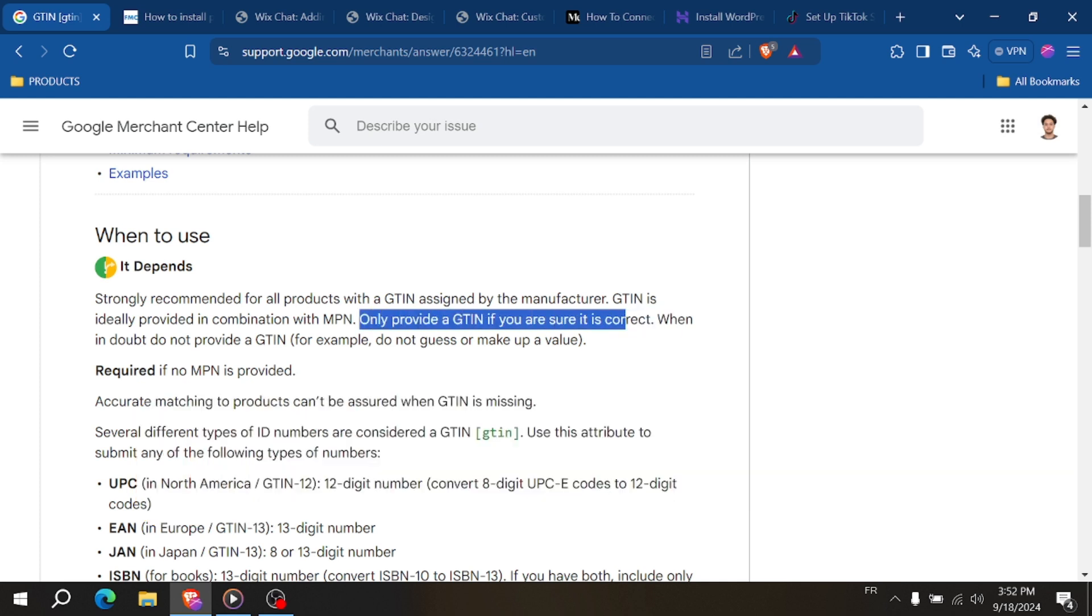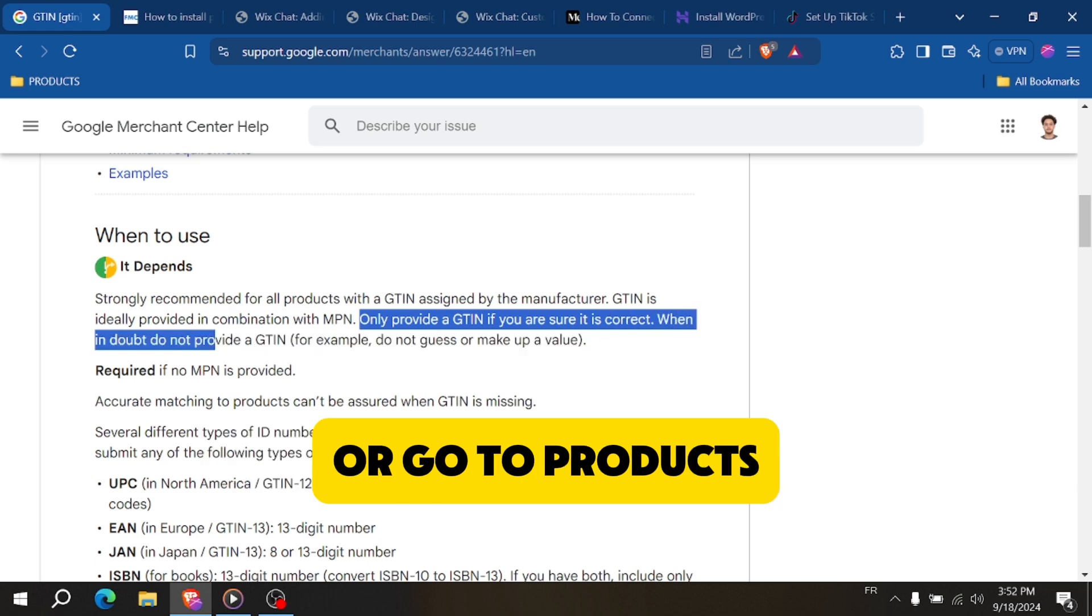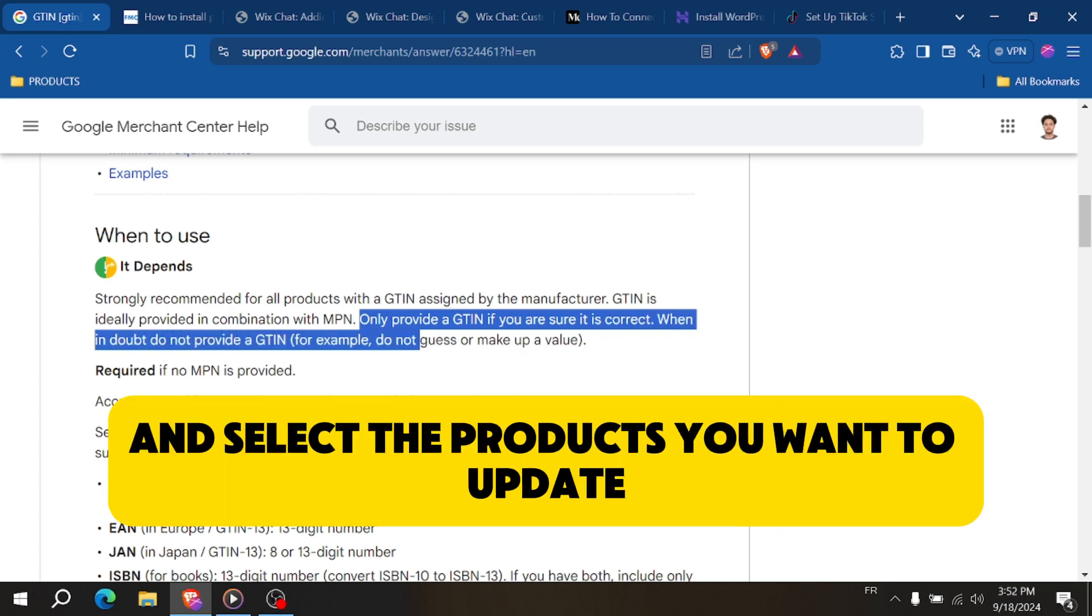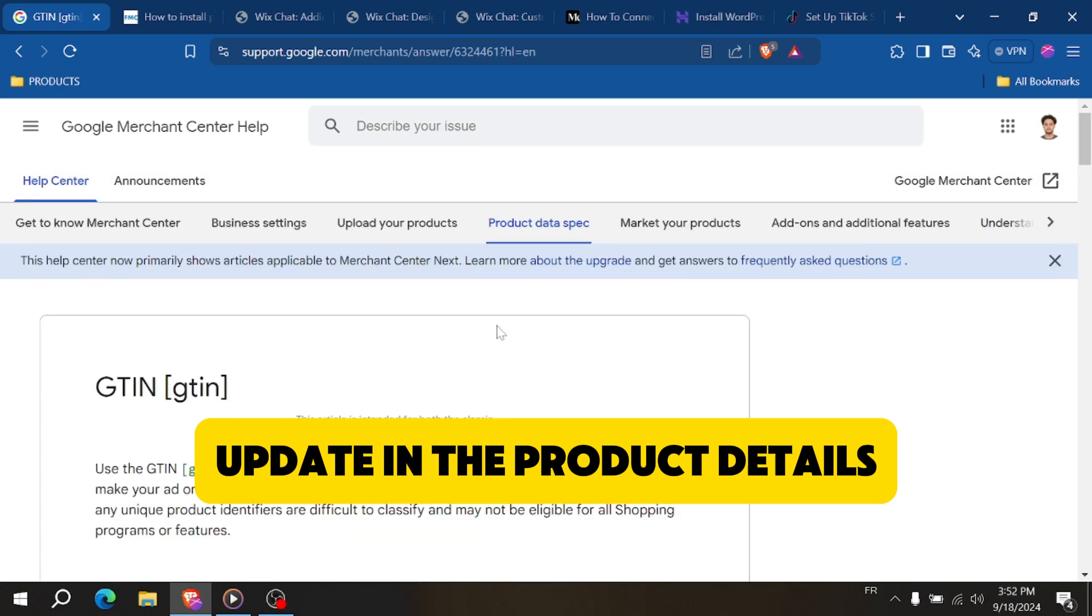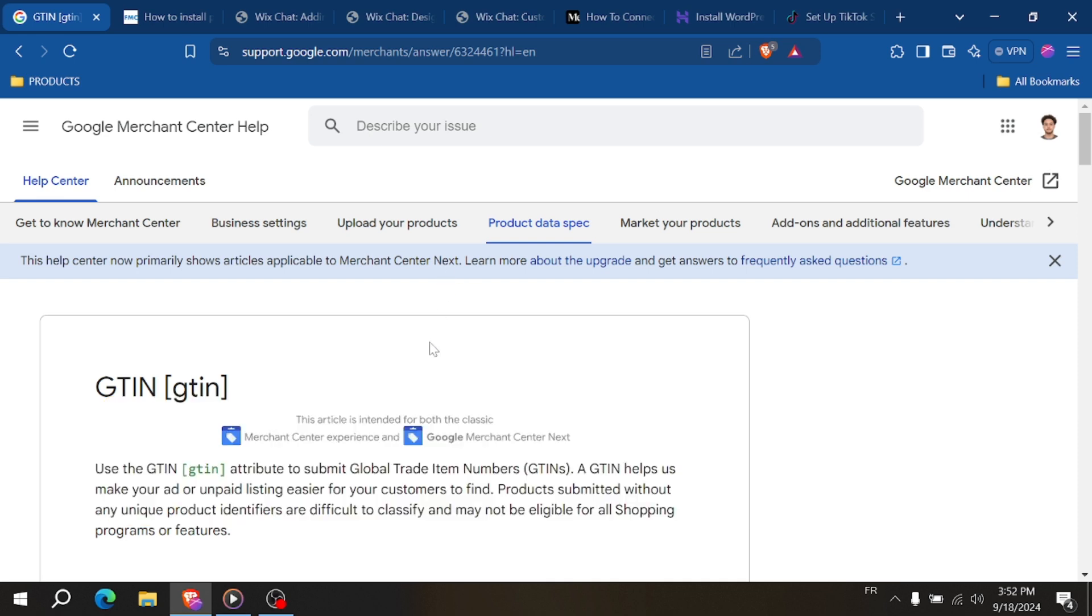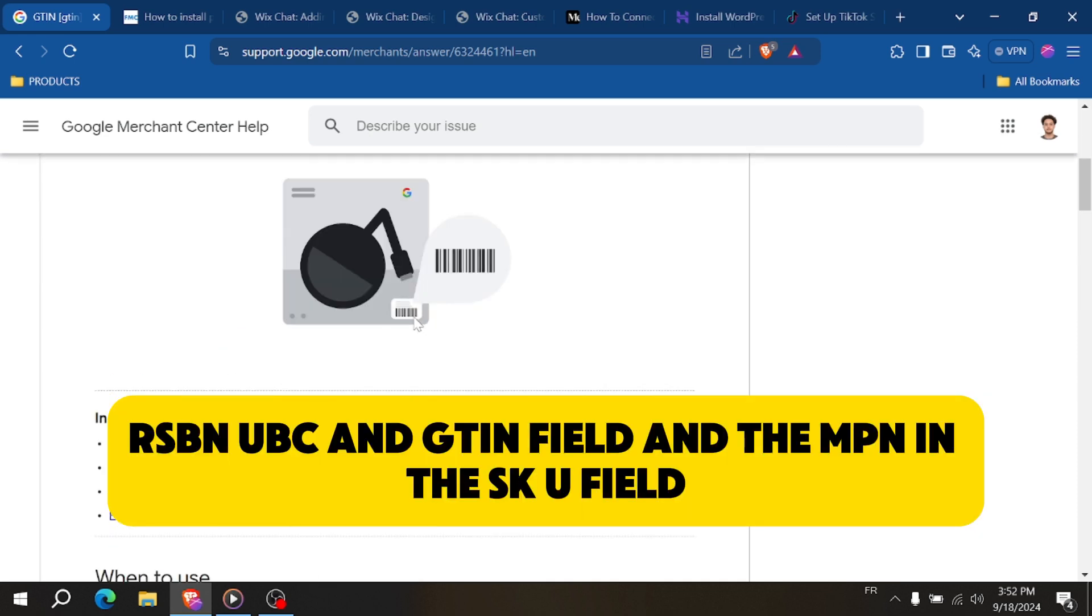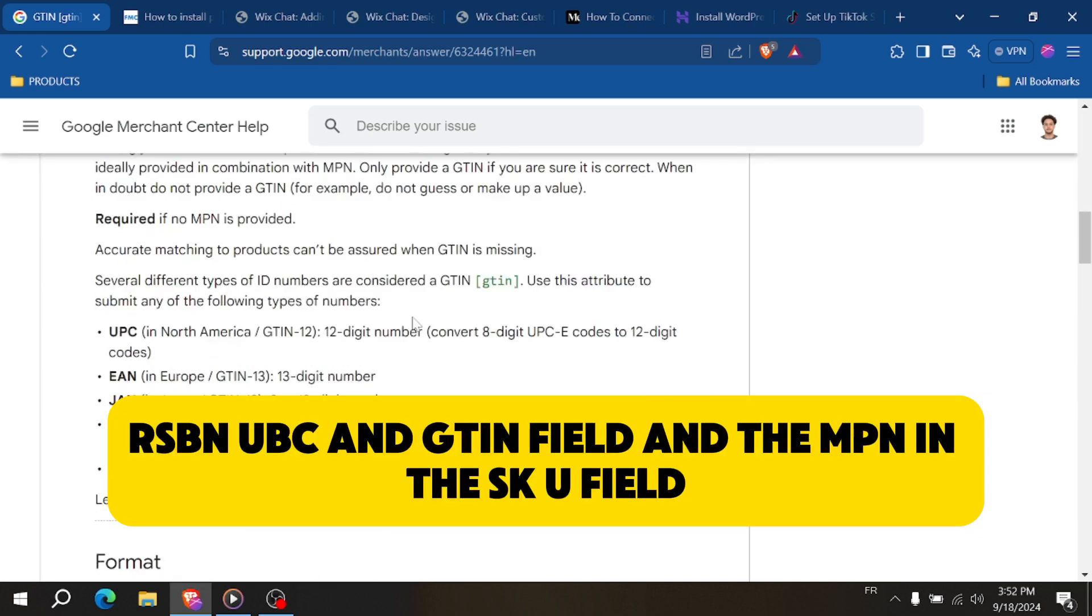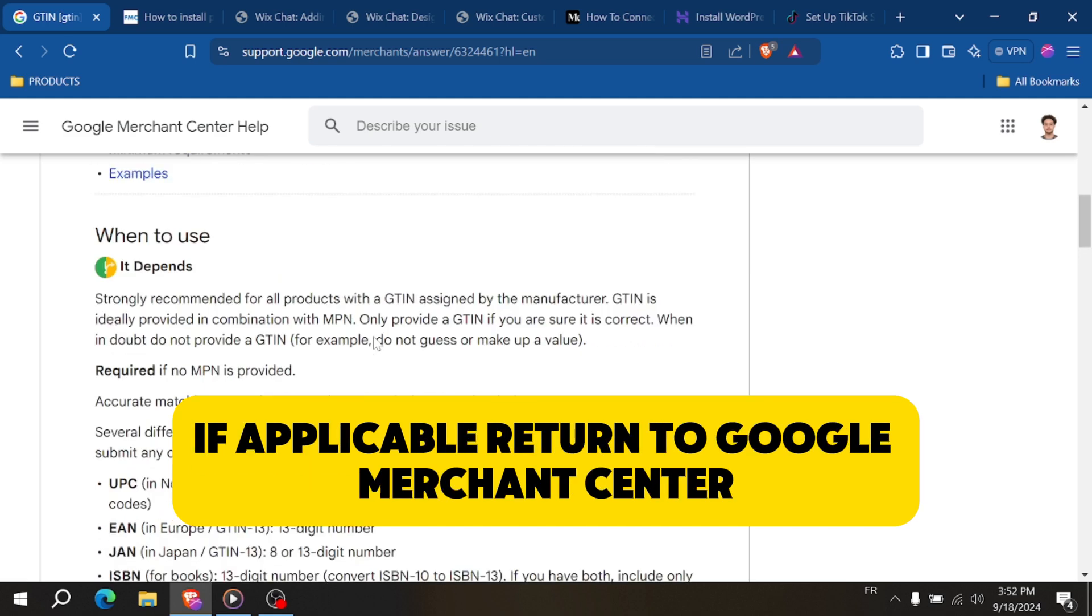Log into your Shopify admin, go to Products, then select the product you want to update. In the product details, find the variant section. Enter the GTIN in the barcode, ISBN, UPC, and GTIN field, and the MPN in the SKU field if applicable.